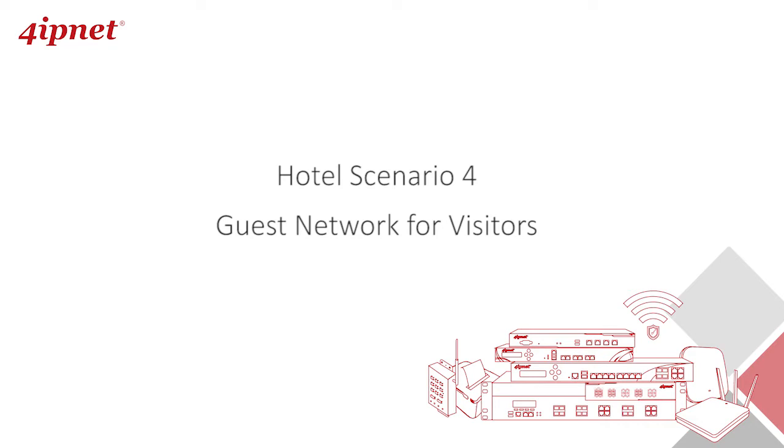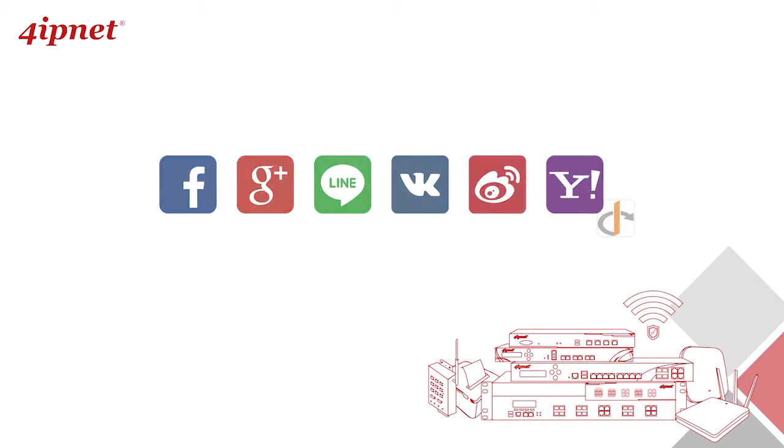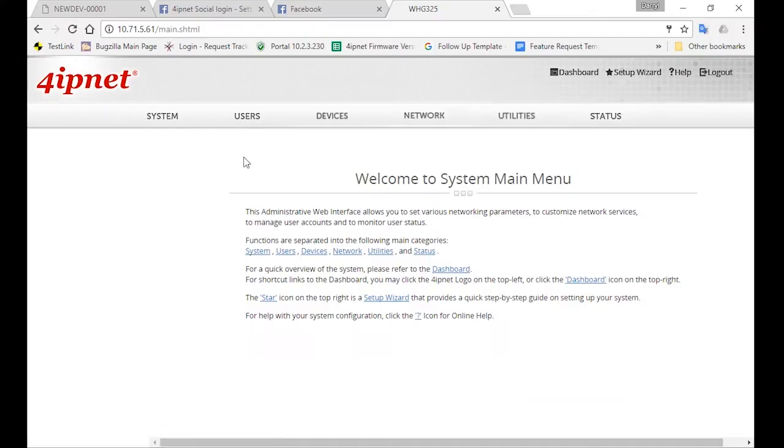Since these are short-term users, you'll want to give them a simple way to log in. For example, they can log in with their Facebook account. So in one of the previous videos, we've already set up the network for guests. Since visitors are also hotel guests, we'll allow them to access the guest service zone.